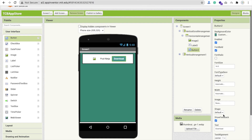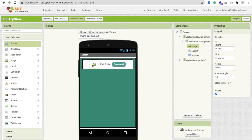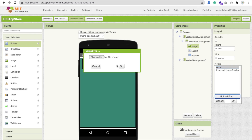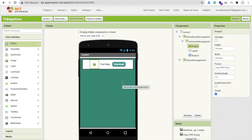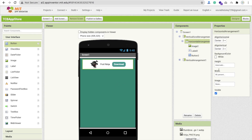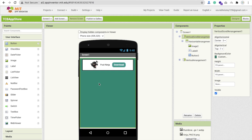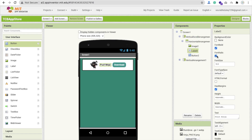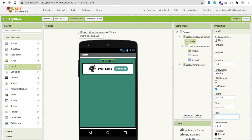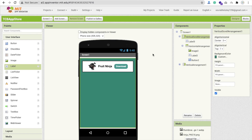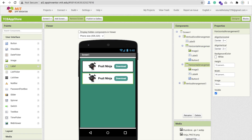Click on the horizontal arrangement and make it center — align vertical and align horizontal center. Now click on the button and change the background color using a tile color, make it darker, set the text color to white, font bold. Click on the button shape and set it to rounded. Now click on the image, click the picture option, upload file, choose file, and find your Fruit Ninja image. Make the horizontal arrangement height 15% and the Fruit Ninja label font bold at size 80. Now drag and drop a label, control C to copy the layout, then control V to paste.